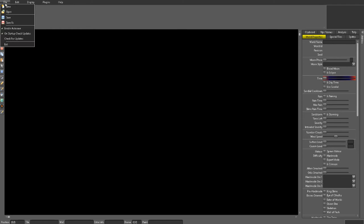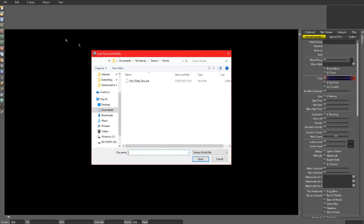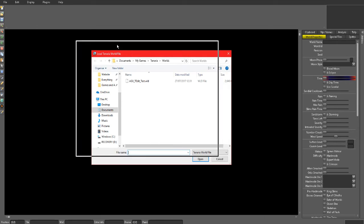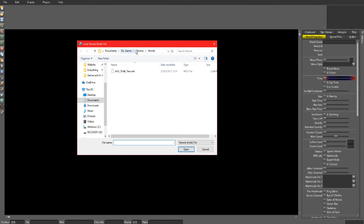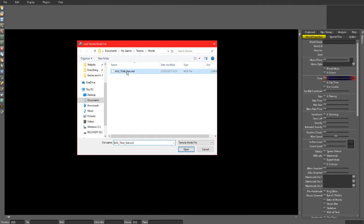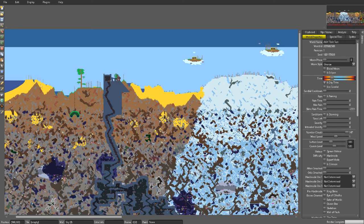You want to go up to File and Open. Now it should automatically bring you to your Terraria World File folder, but if it doesn't just go to Documents, My Games, Terraria and then Worlds. You just want to look for the world that you want to edit and open it up.